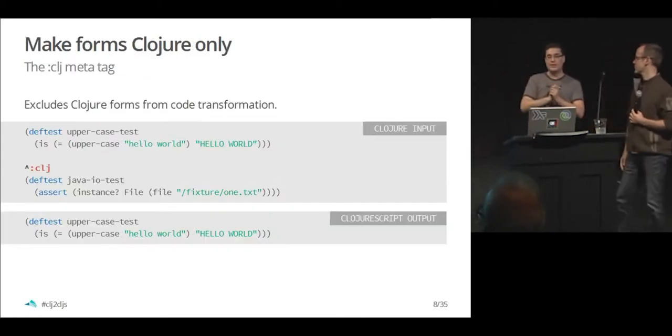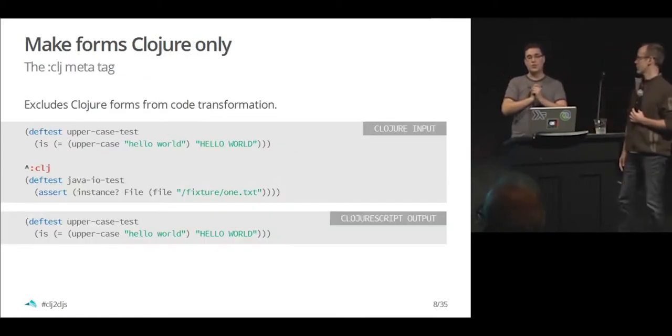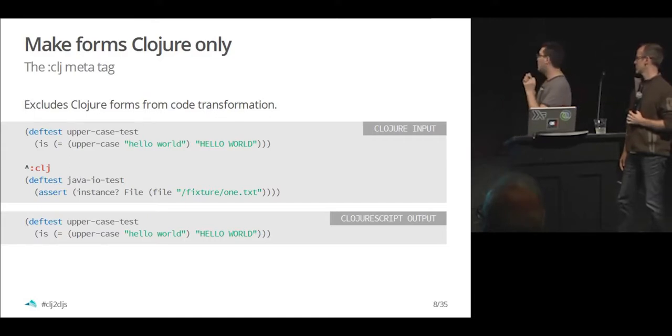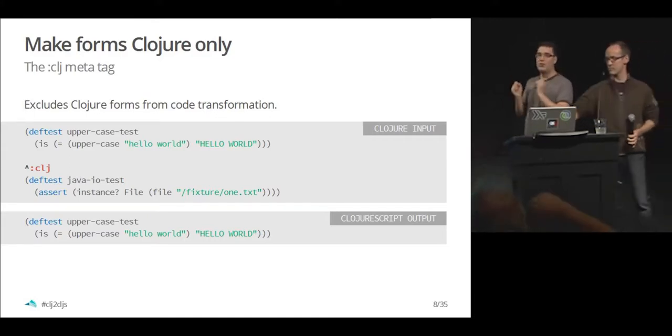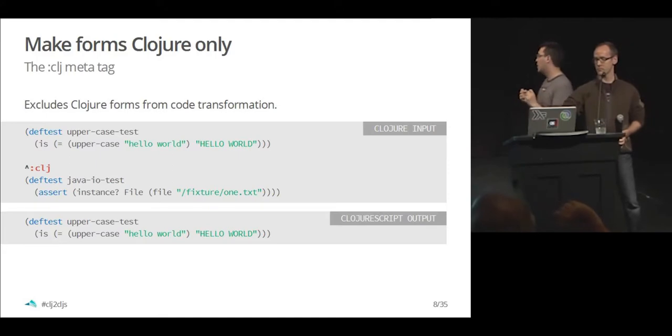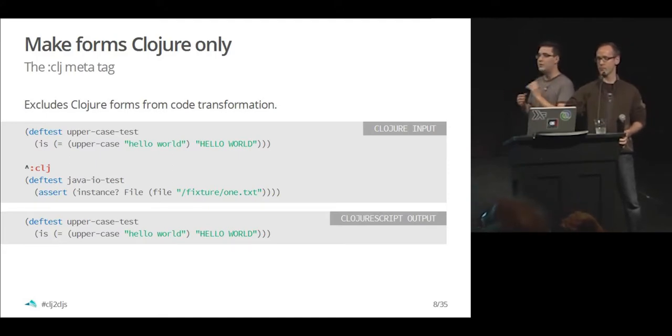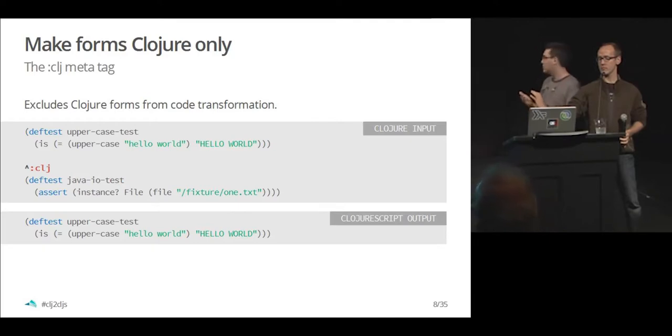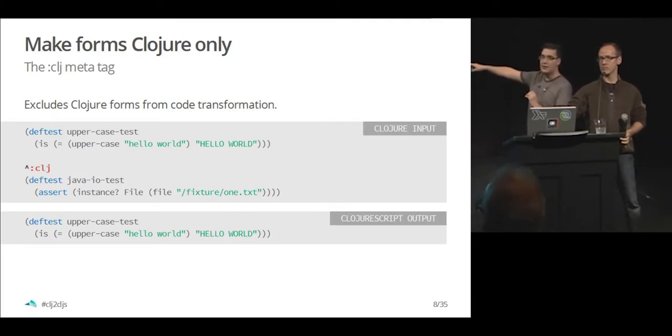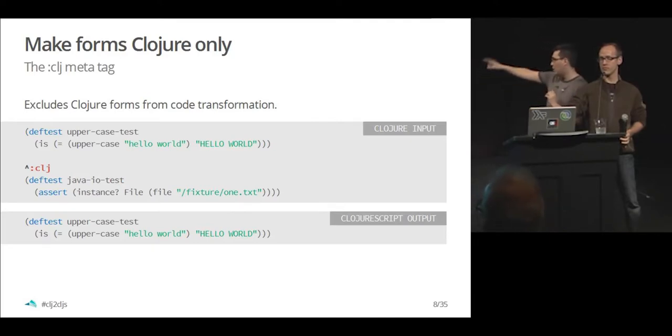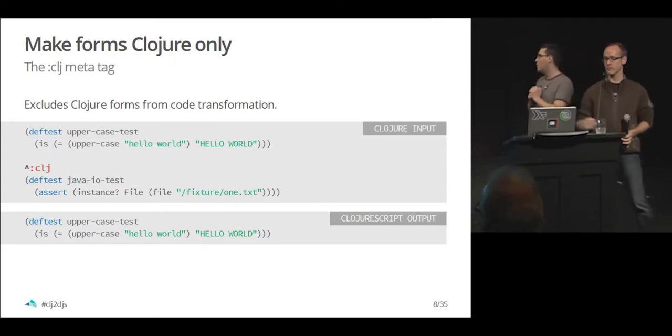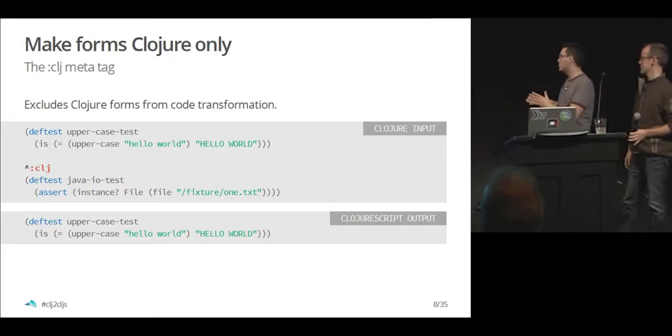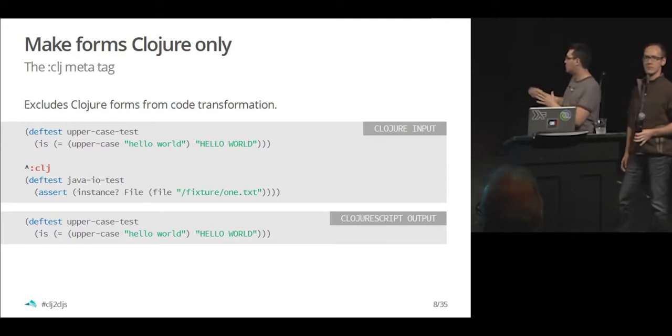The first thing to notice is sometimes you just want to remove closure forms out of your ClojureScript output. Sometimes you're using java methods or java classes and this doesn't make any sense in ClojureScript. By using the closure meta tag that is highlighted over there, you can say this form, don't include it on my ClojureScript output.